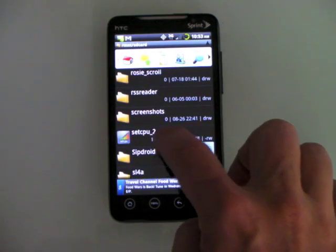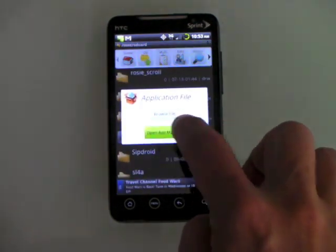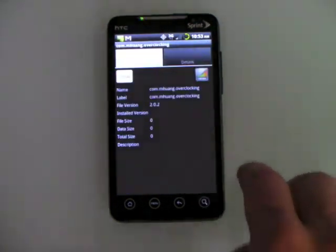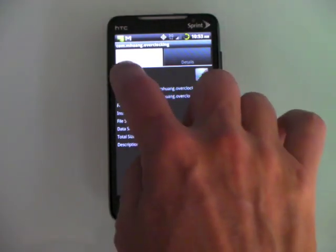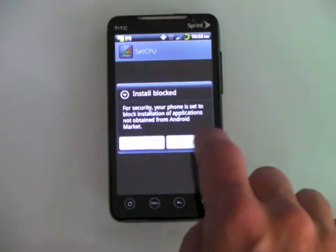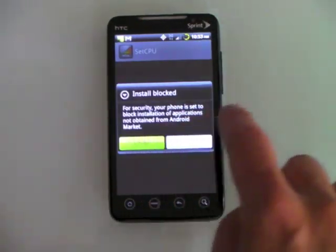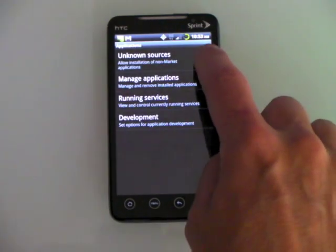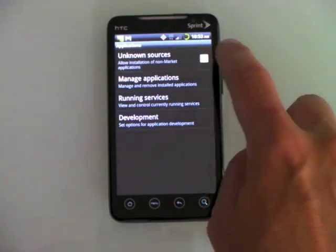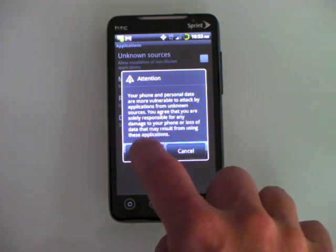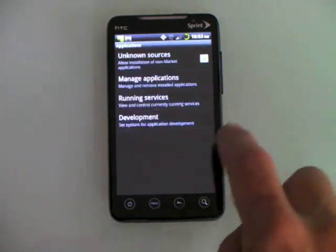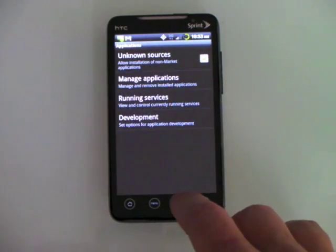So here's SetCPU. I'm going to say Open in the App Manager. I'm going to install it. It's going to give me a warning that I don't have the settings set up right for security reasons. This probably won't work if you're using some phones, but it will work on the Evo and most all phones.